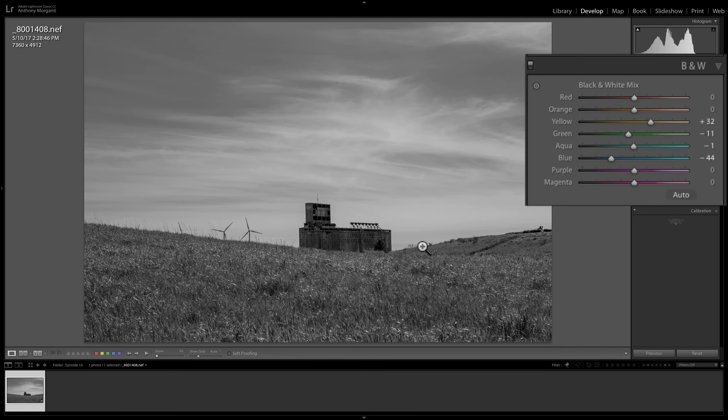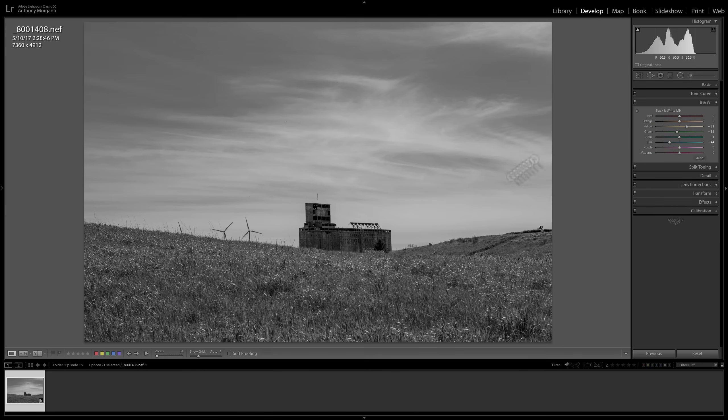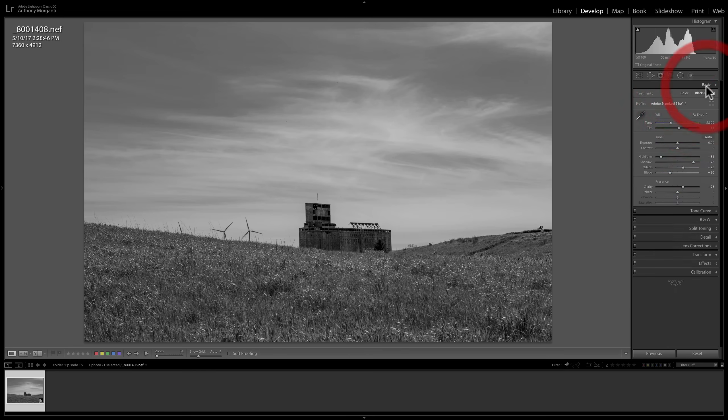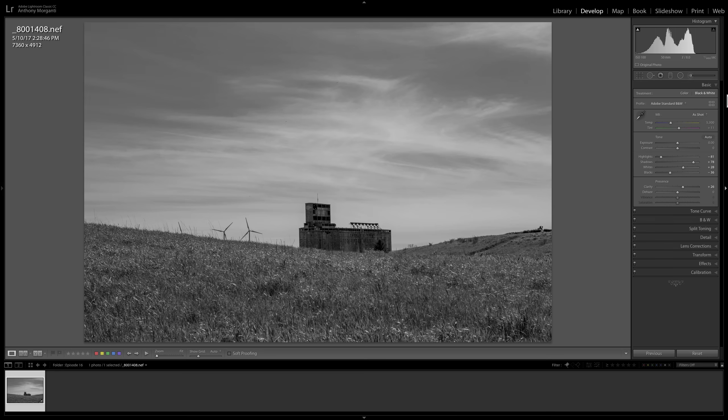Again, it doesn't matter what order you go in. You could process the image in color and then see what it looks like in black and white later by going up to the basic tab and clicking on black and white. Or you could just process the image in a different order. Convert it to black and white.